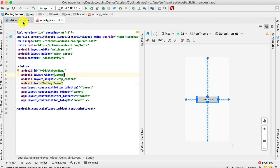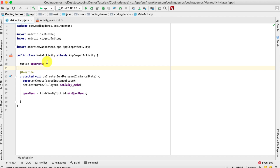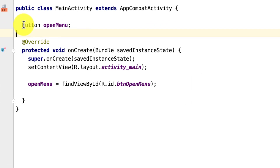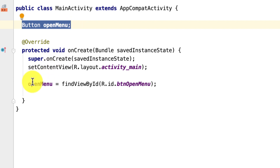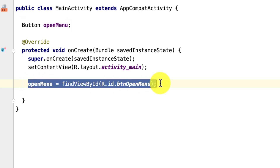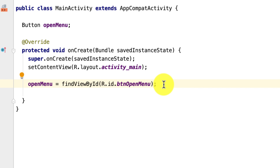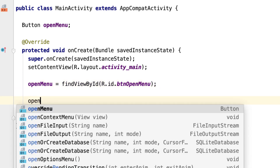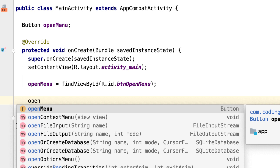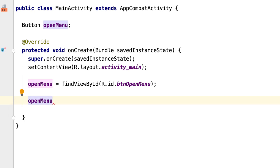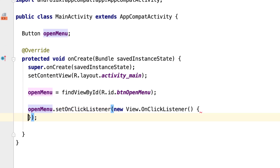We're done with the XML file. Let's open up the Java file. We have the button declared at the top and referenced by its ID. Next, we need to handle the user action — when the user taps the button we need to show the popup menu. To do that we call button.setOnClickListener, so we'll do openMenu.setOnClickListener(new OnClickListener).